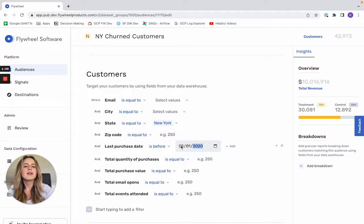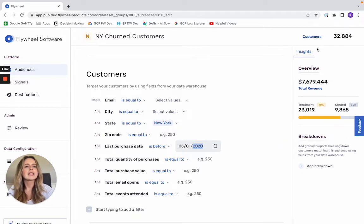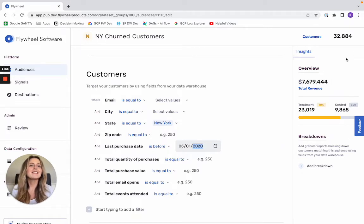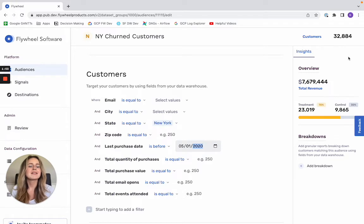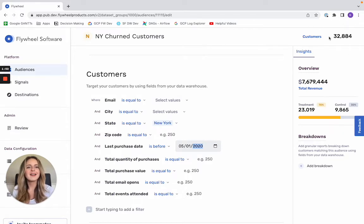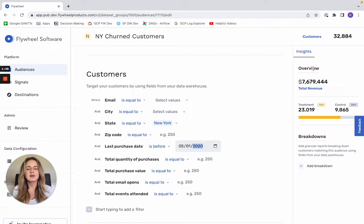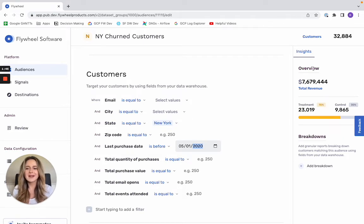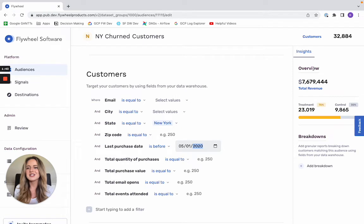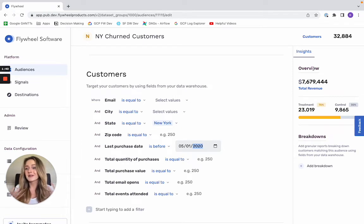And what you'll notice on this right-hand panel is that my audience is resizing in real time. So you can see exactly how many customers fall within these criteria, as well as how much revenue they've driven for my organization in the past. So you're getting real time insight into whether or not that campaign you'd envisioned for this audience is really worth your time and energy to run.